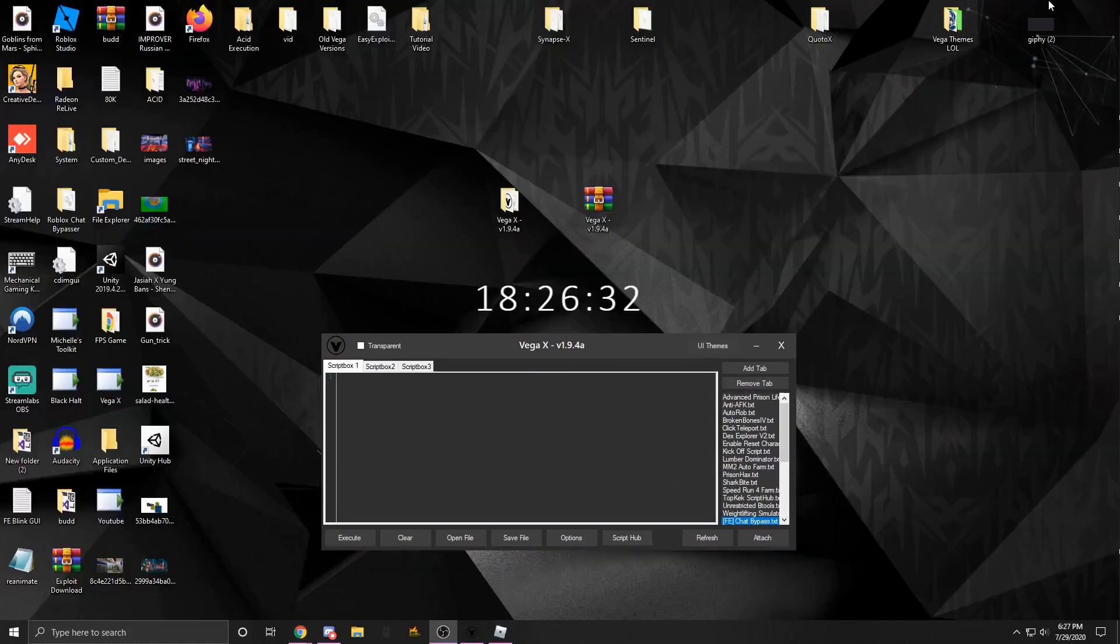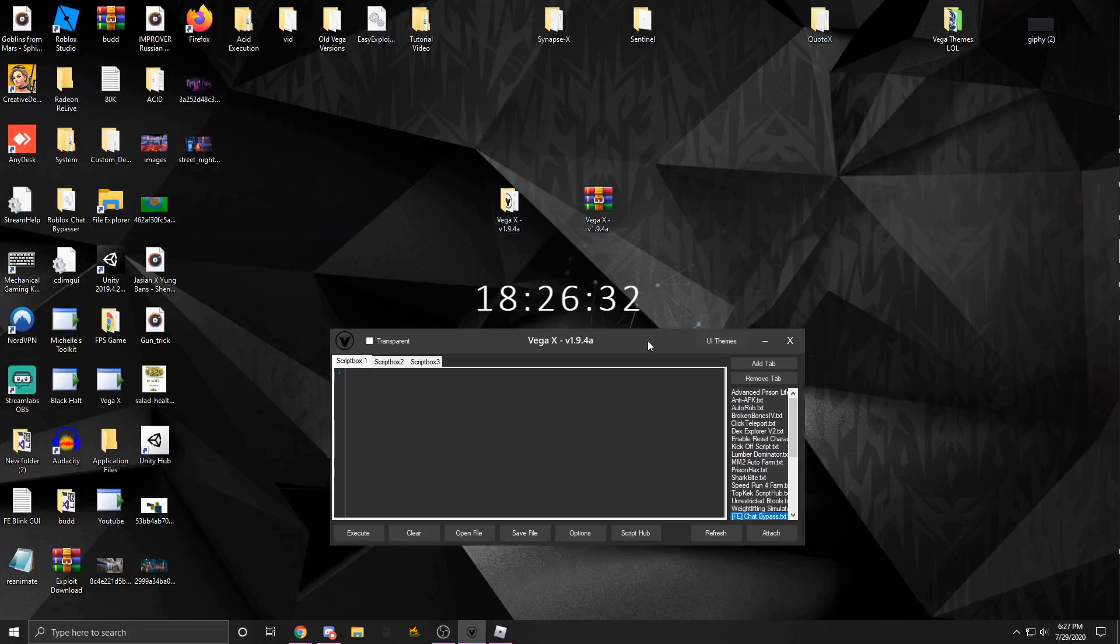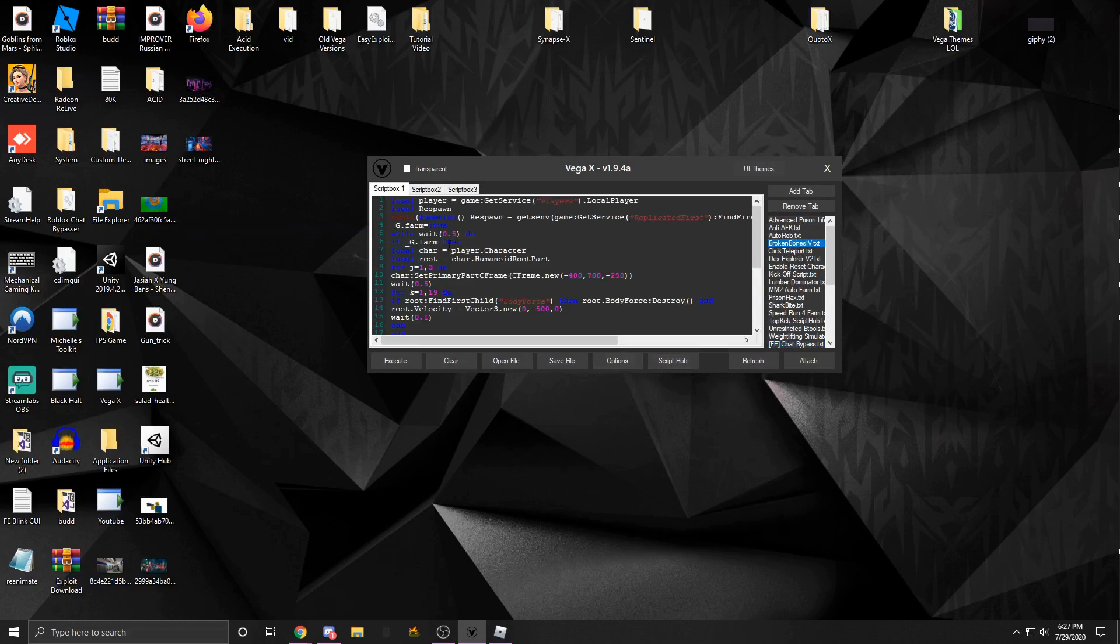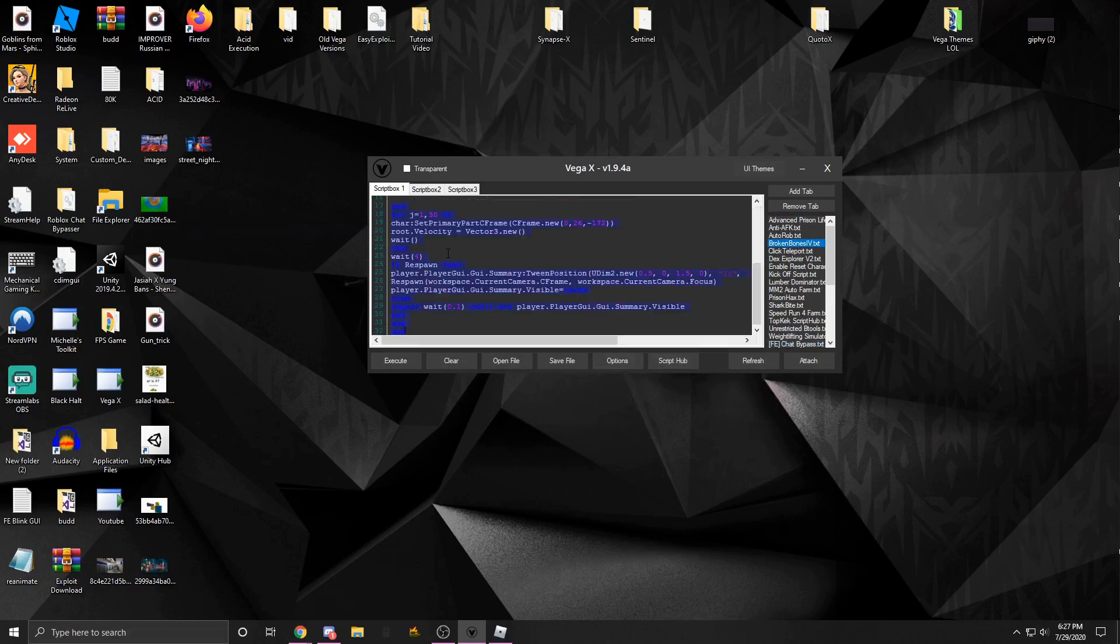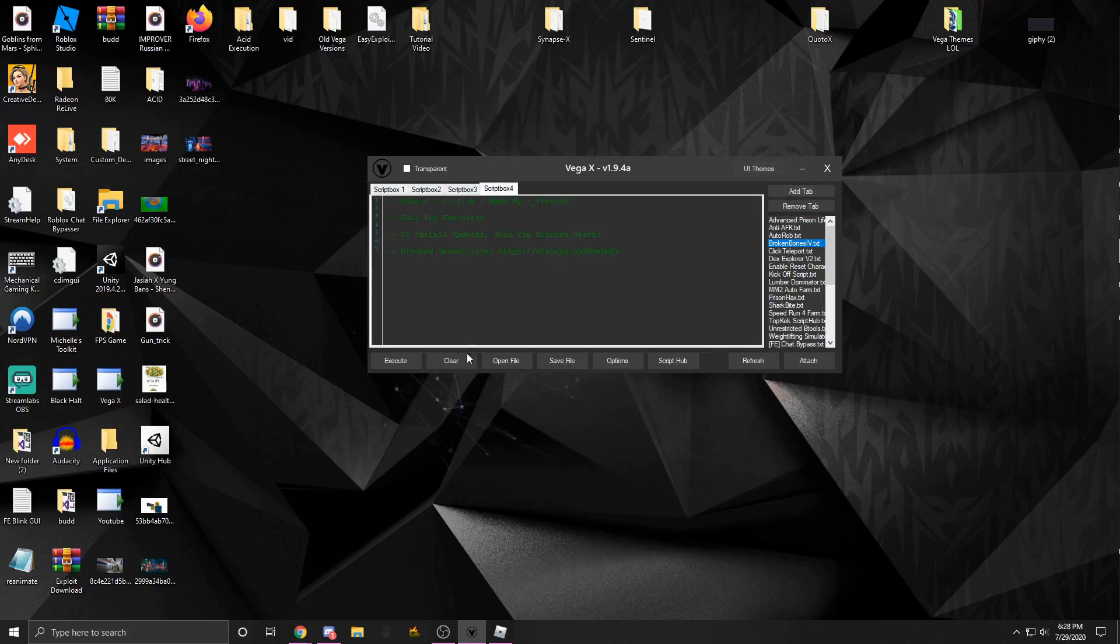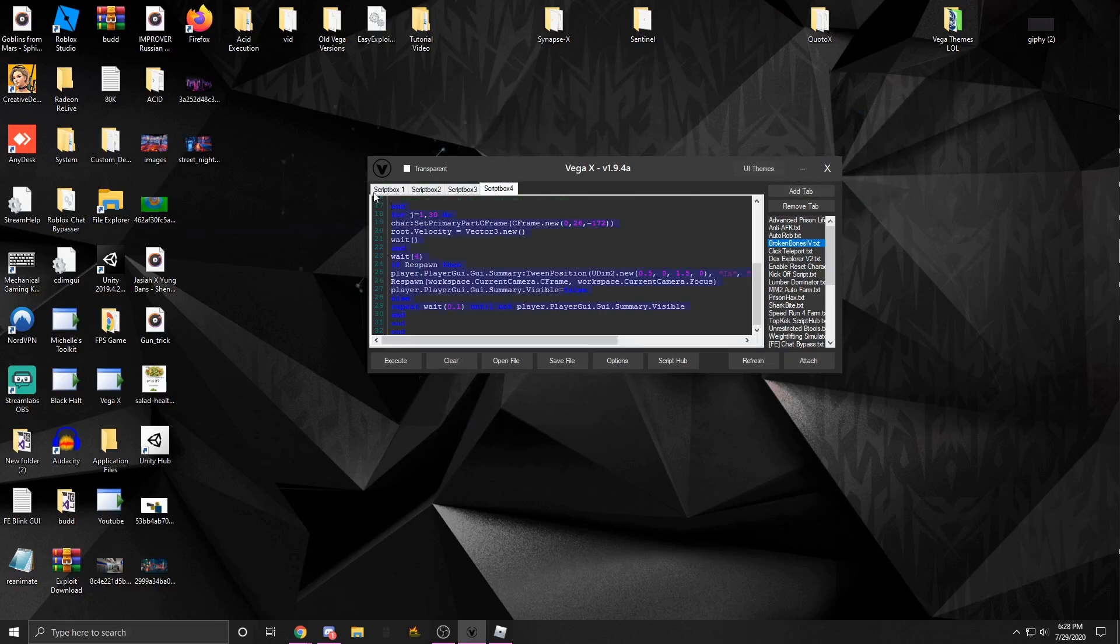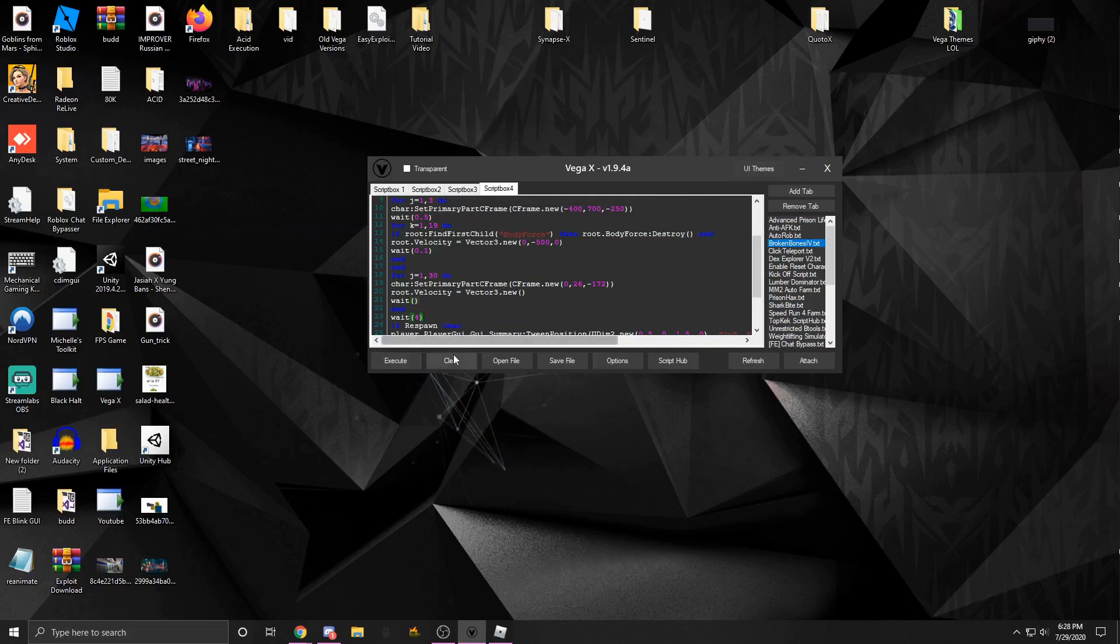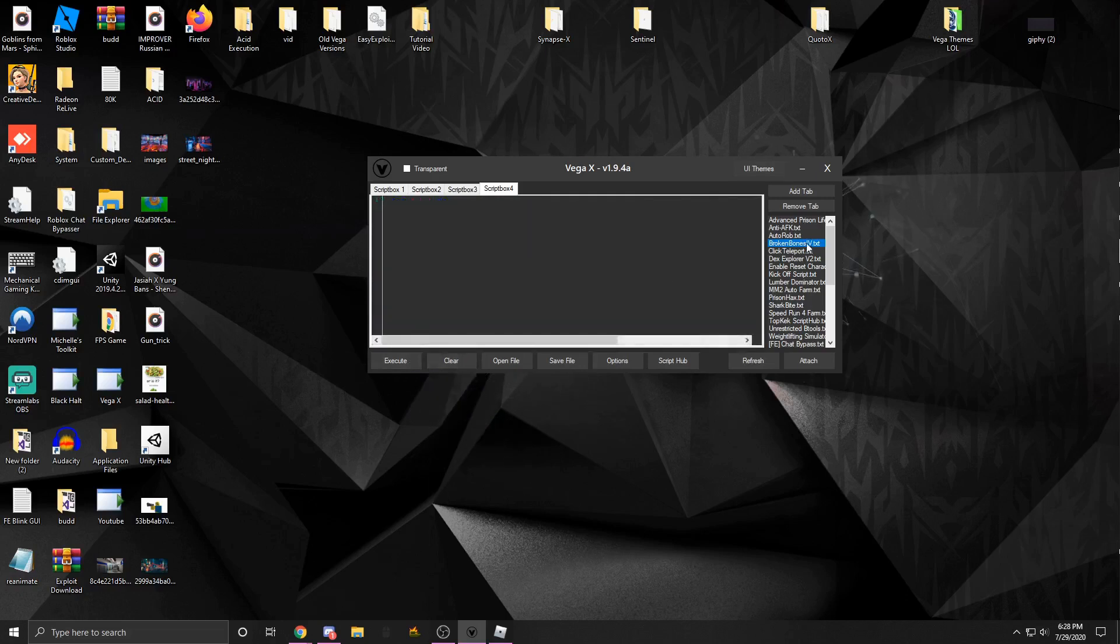Once you attached, you could either paste in your script. So for example, let's say I had this copied. I could just come over here, add a new tab if I wanted, I could put it in here, paste it in. And then if I click execute, it'll execute the script.